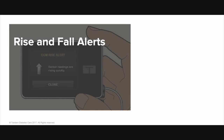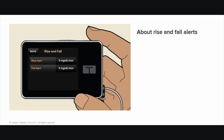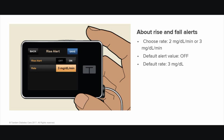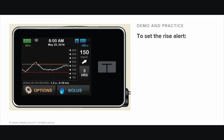Rise and Fall Alerts. The TSLIM G4 system can alert you when your glucose levels, based on your CGM sensor glucose readings, are rising or falling. These Rise and Fall Alerts let you know when your glucose is rising or falling quickly and by how much, assisting in avoiding possible high blood sugar or low blood sugar. You can choose to be alerted when your glucose levels are rising or falling by 2 mg per deciliter or more per minute, or by 3 mg per deciliter or more per minute. The default value for both alerts is off. When turned on, the default value is 3 mg per deciliter. This demo shows you how to set the Rise Alert and then how to set the Fall Alert.